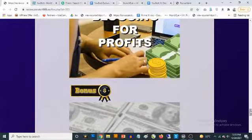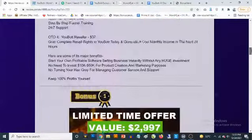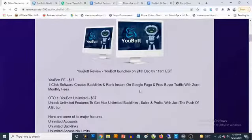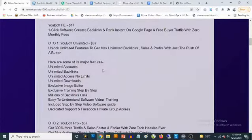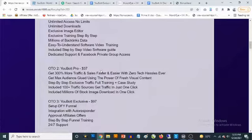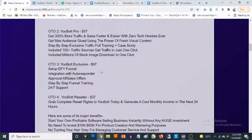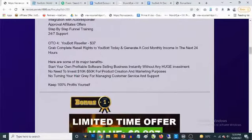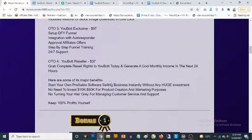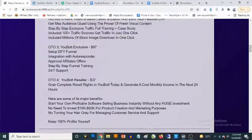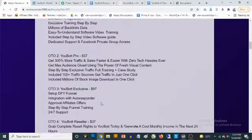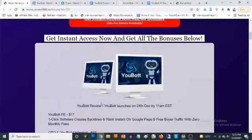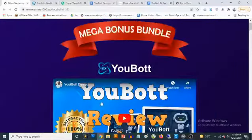Let's talk about the pricing. The front end goes for a one-time fee of $17, which gives you access to the software. There are some optional upgrades: the unlimited version, uBot Pro, uBot Exclusive, and a reseller option that allows you to keep 100% profit across the funnel when you sell the product. That's going to be my review of uBot — now I'm going to let you see the full demo.